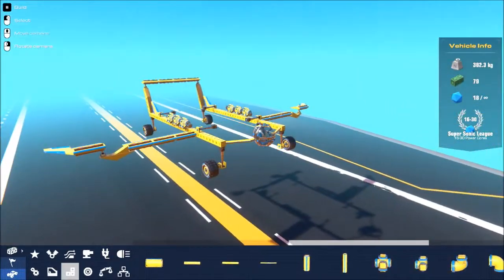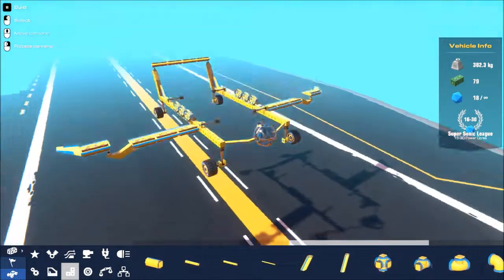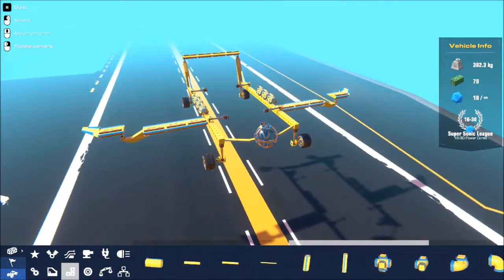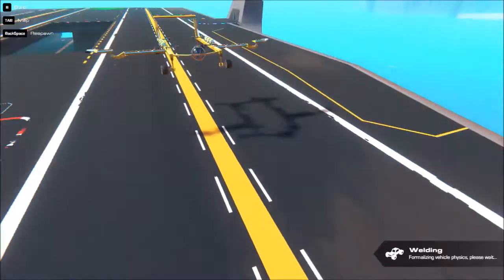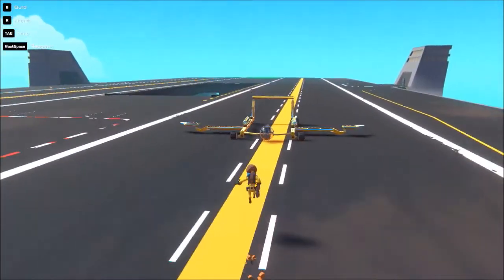To be perfectly honest, that does not look much better, but at least it's something different anyway. Let's take it out for a test flight.